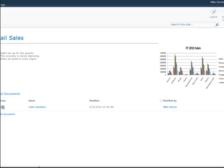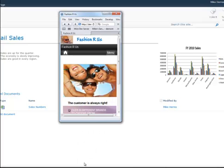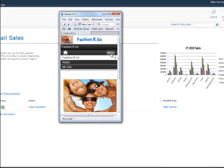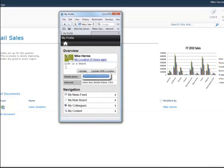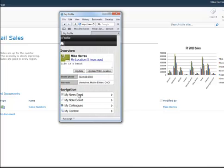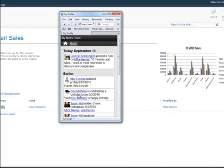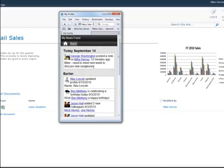Now, I'm going to log in as Mike and go to my site and look at news feeds. What I'll see today is September 14th. It says George Washington posted a note 53 minutes ago. Need to meet next week to discuss new sunglasses.